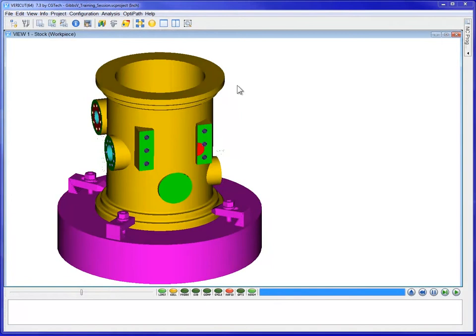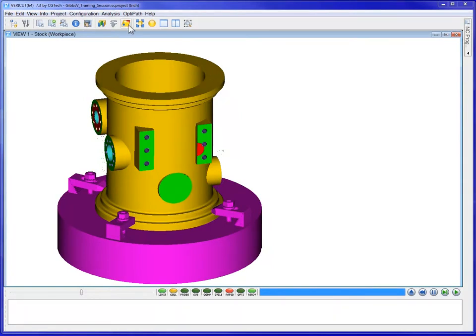The NC programs have been processed, and now we can inspect the cut part. To do that, we simply use AutoDiff to compare the cut part to the design model.